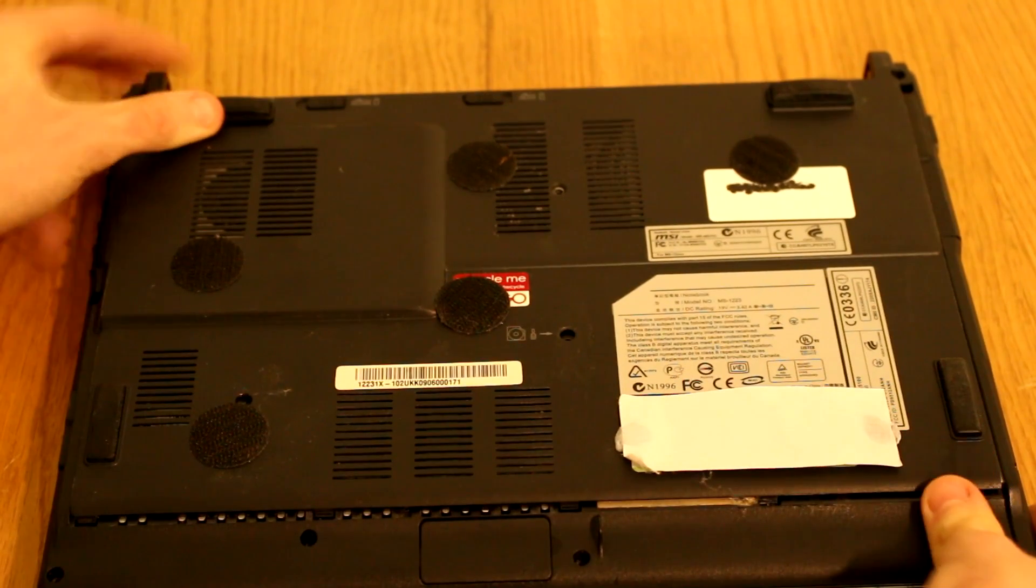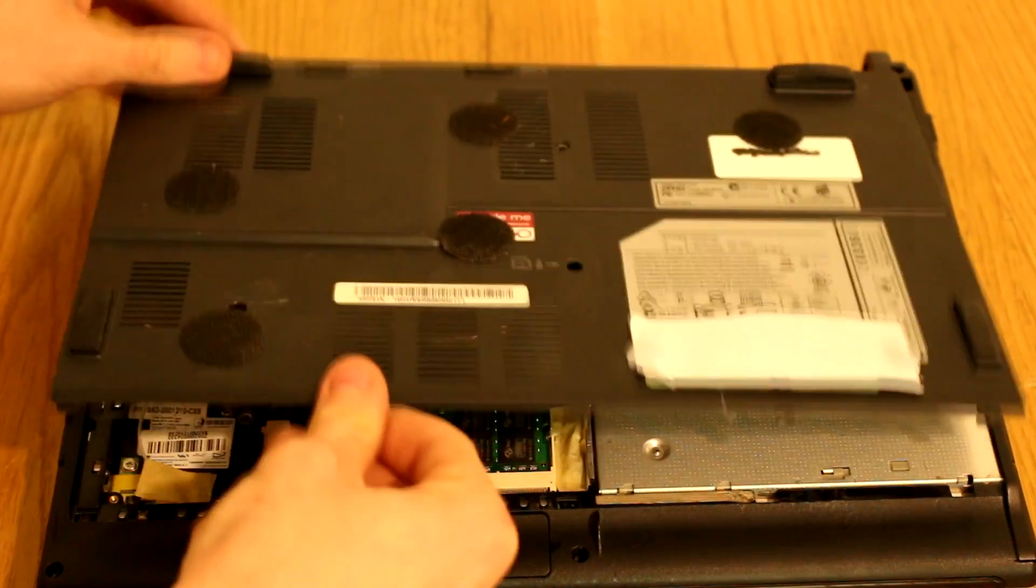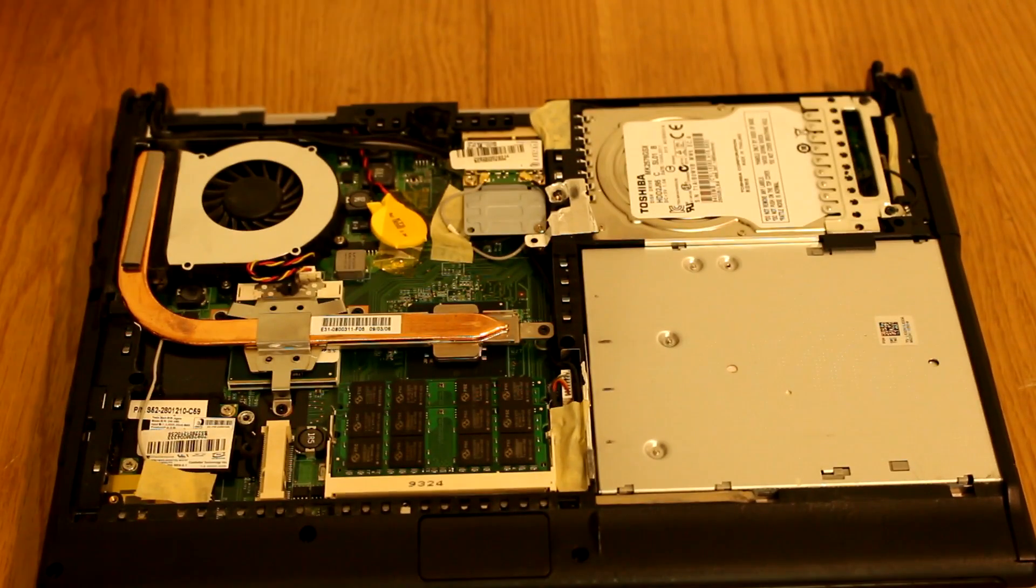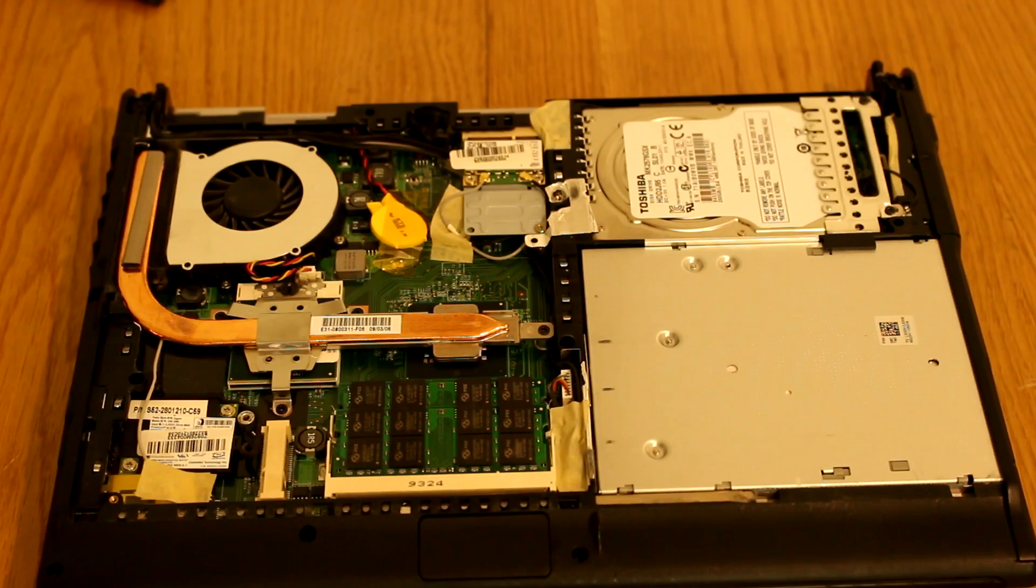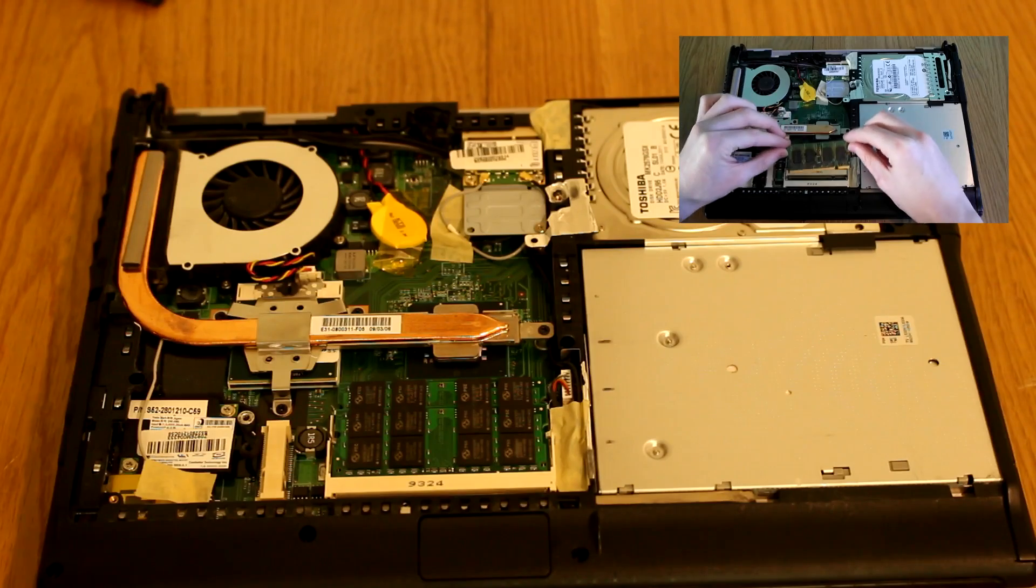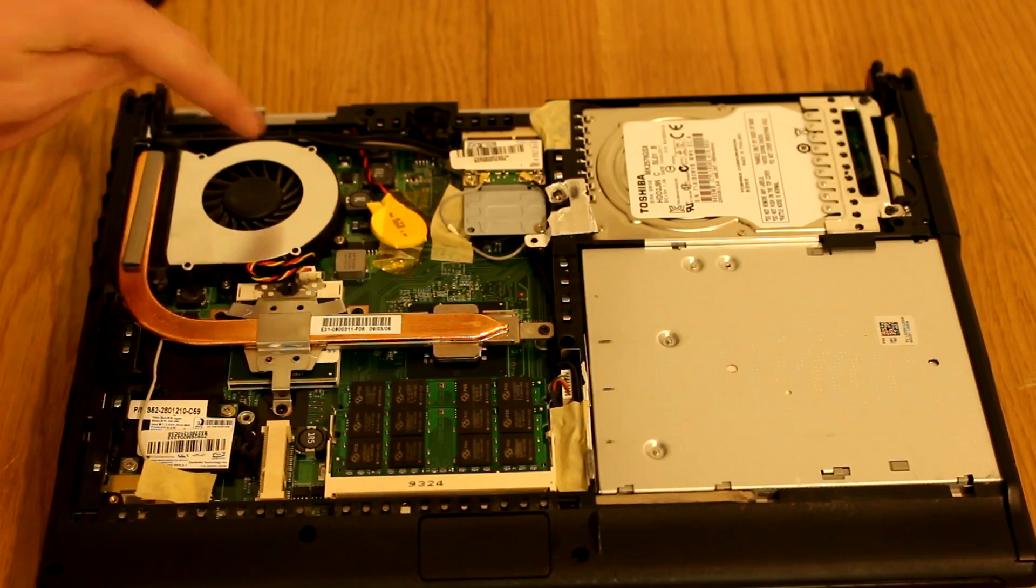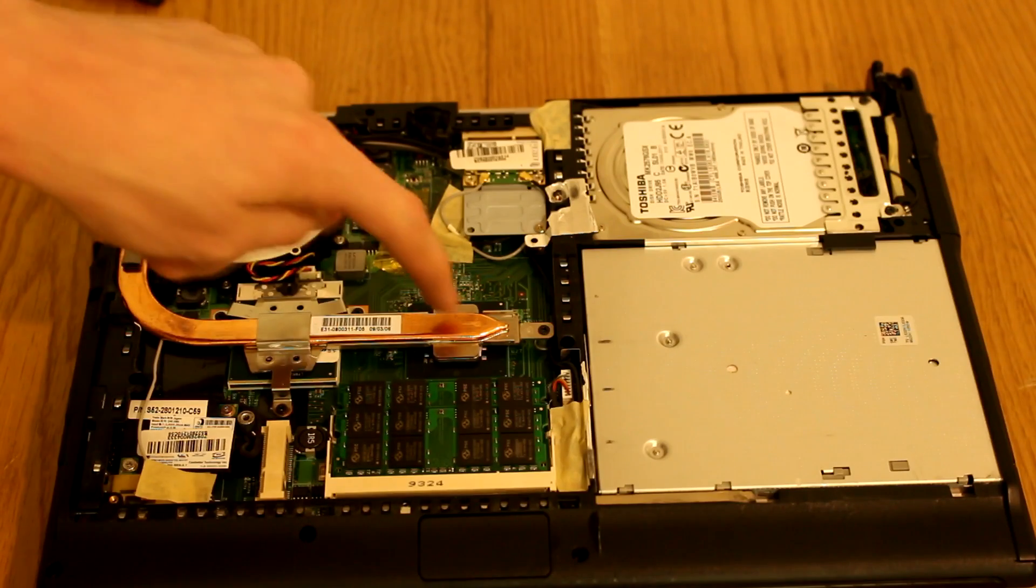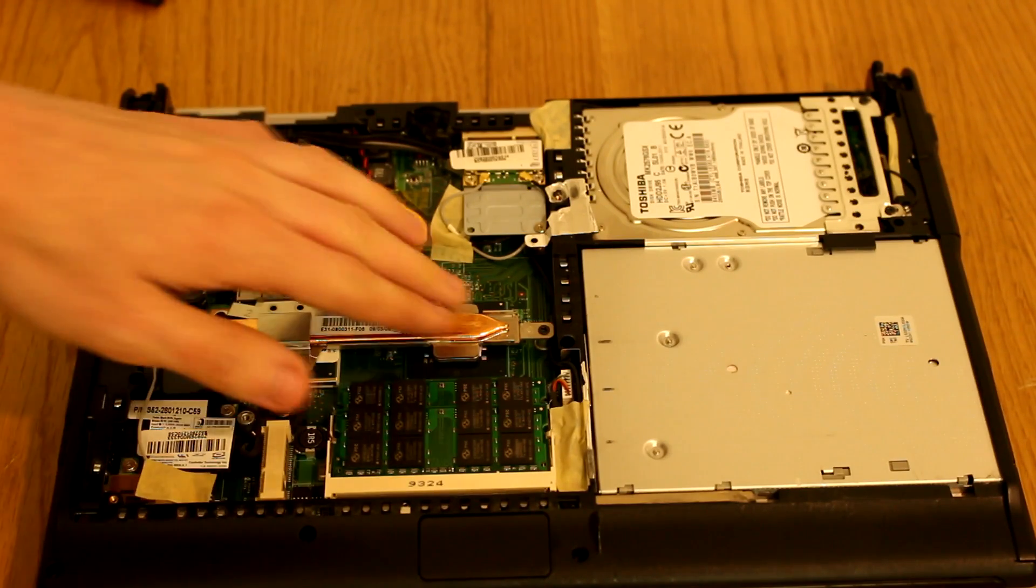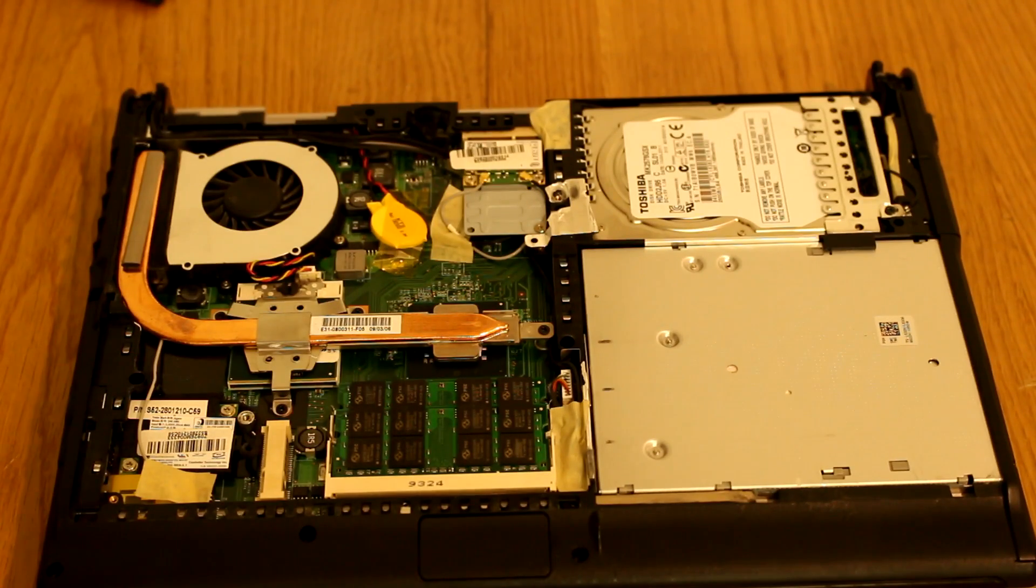So on this one it's just those three screws and the entire back panel slides backwards. It's very stiff, but it will come off. As you can see, that is everything we need access to. The RAM here that we upgraded in an earlier video. Here's what we're here for, the CPU, which is underneath this heat pipe here, which also goes onto the graphics chipset over here.